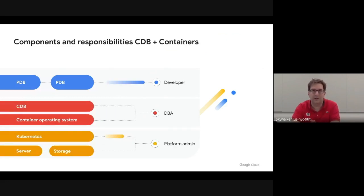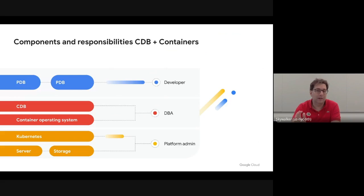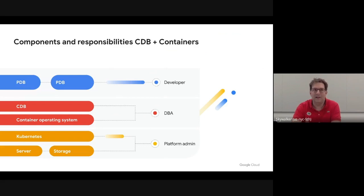This is where containers — Docker and Kubernetes — can really help. In an architecture using both multi-tenant and Linux containers, you truly separate all three components. You still have the PDB-CDB separation from Oracle multi-tenant, but a DBA provides container images with the CDB installed and completely owns that layer, while a platform admin implements company networking policies and abstracts infrastructure to Kubernetes. The CDB in the container operating system can be thought of as stateless — if you unplug your PDBs containing application data, you can throw away the CDB, create a new one, and plug the PDB back in. It fits very well into modern architectures.